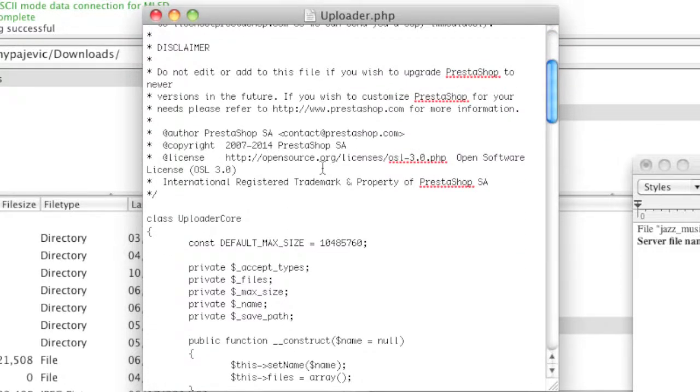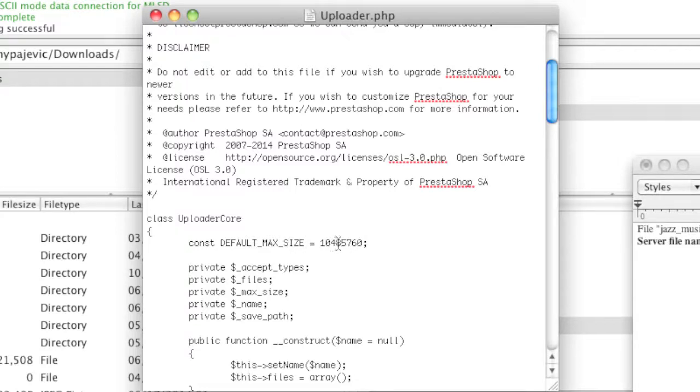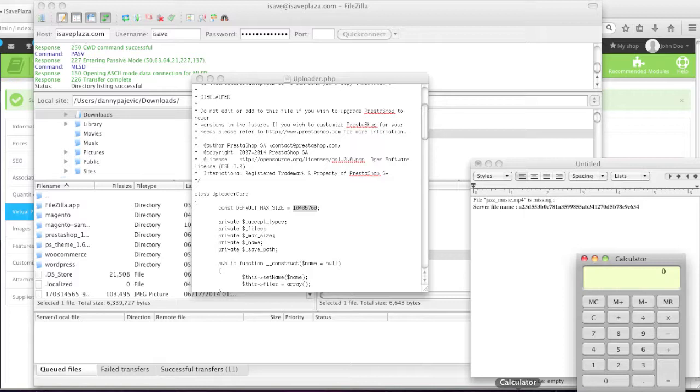And what you need to do is you need to go here where it says class uploader core. And then there's a curly bracket here. And where you have the constant default max size, simply enter in the default max size. For example, by default, you have this number right here which is in bytes, which is actually 10 megabytes.